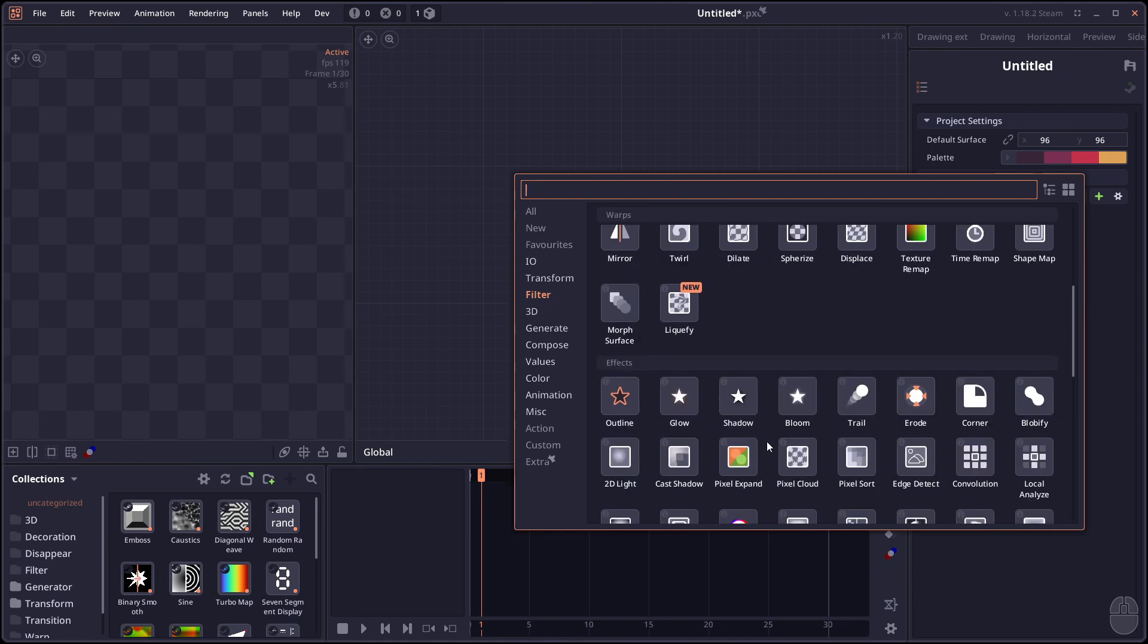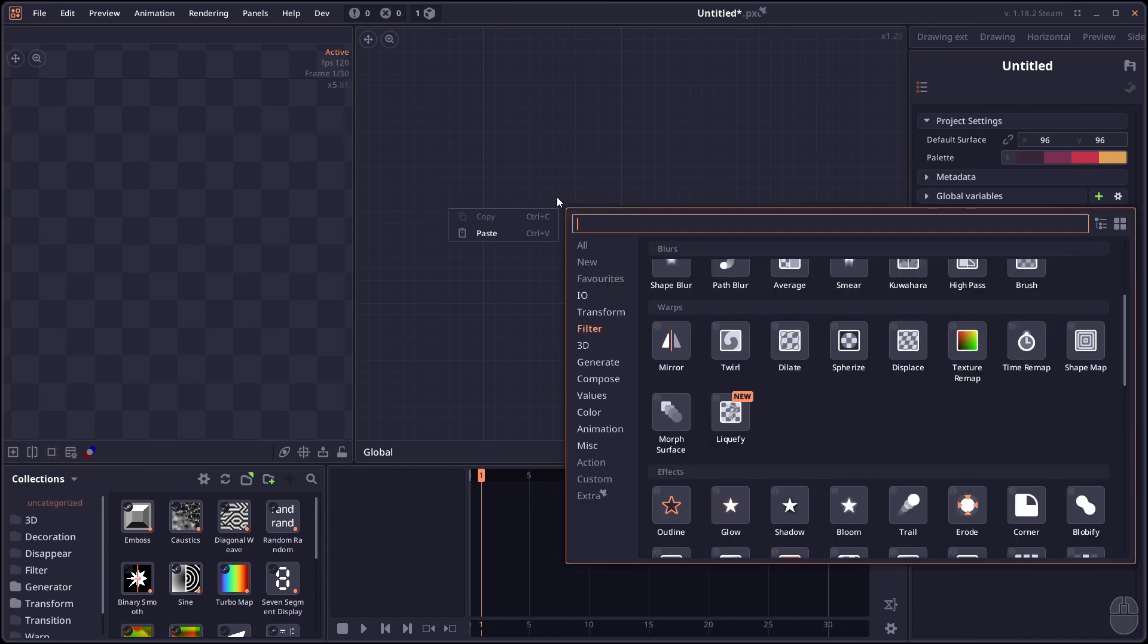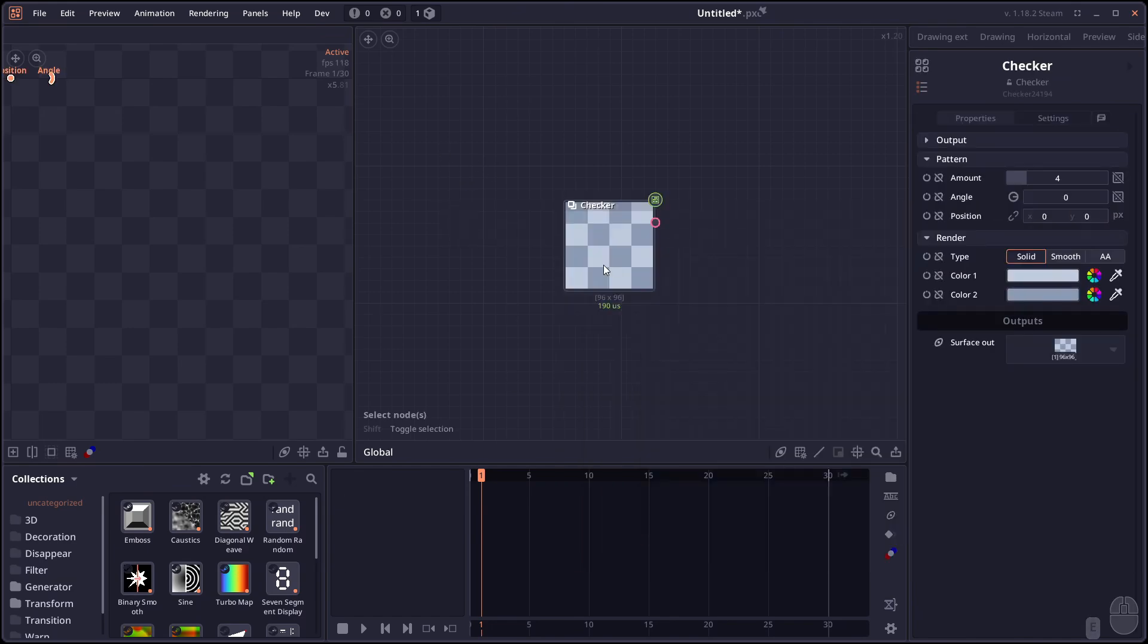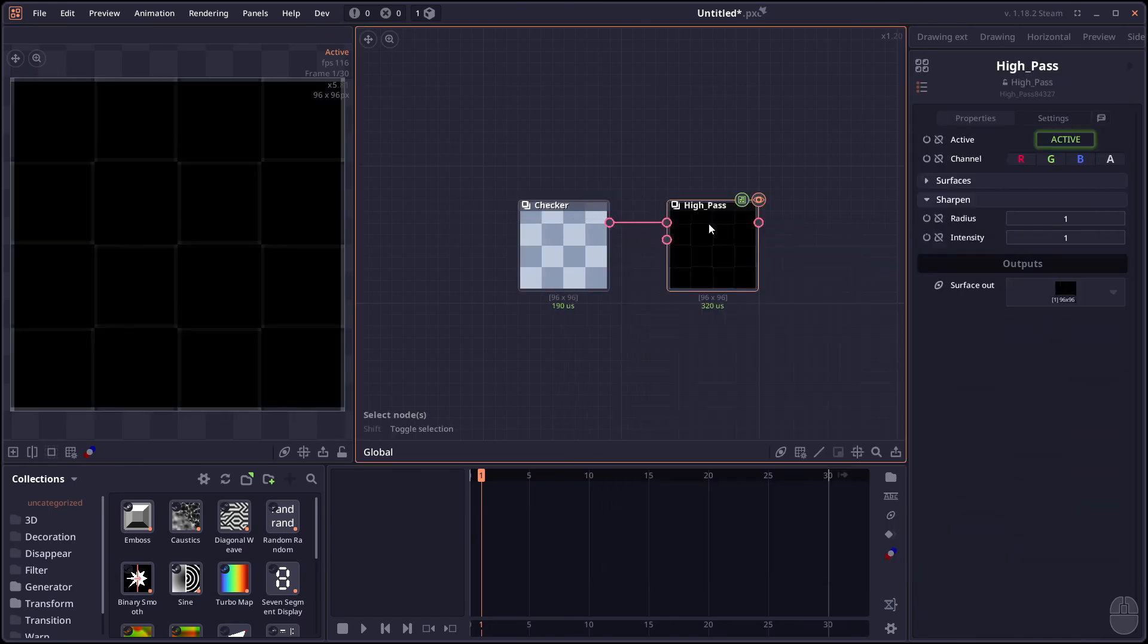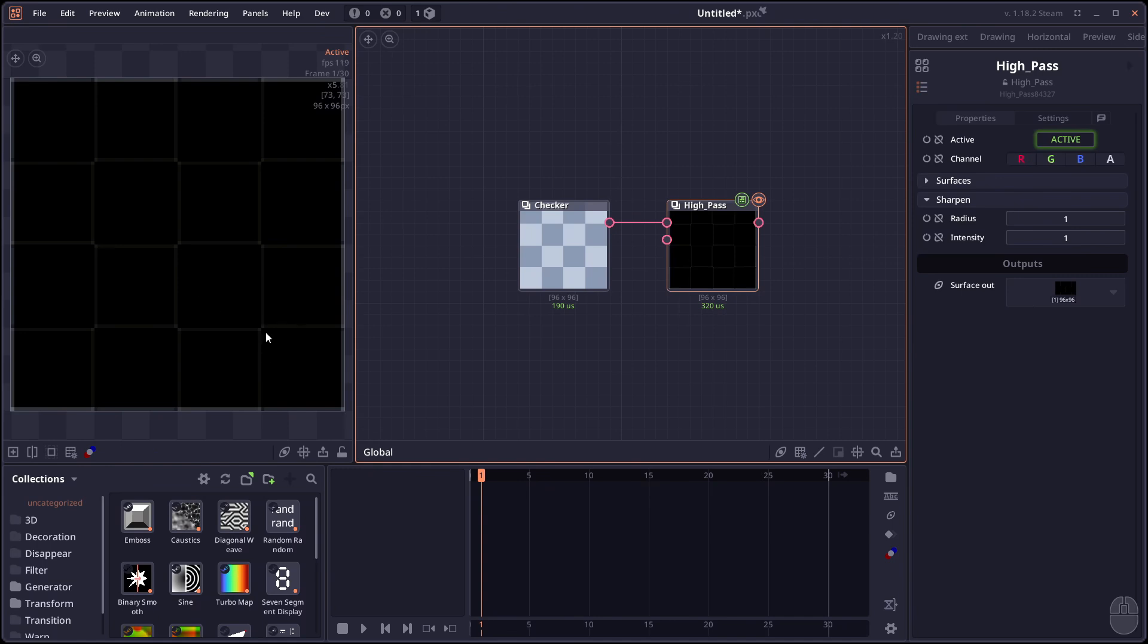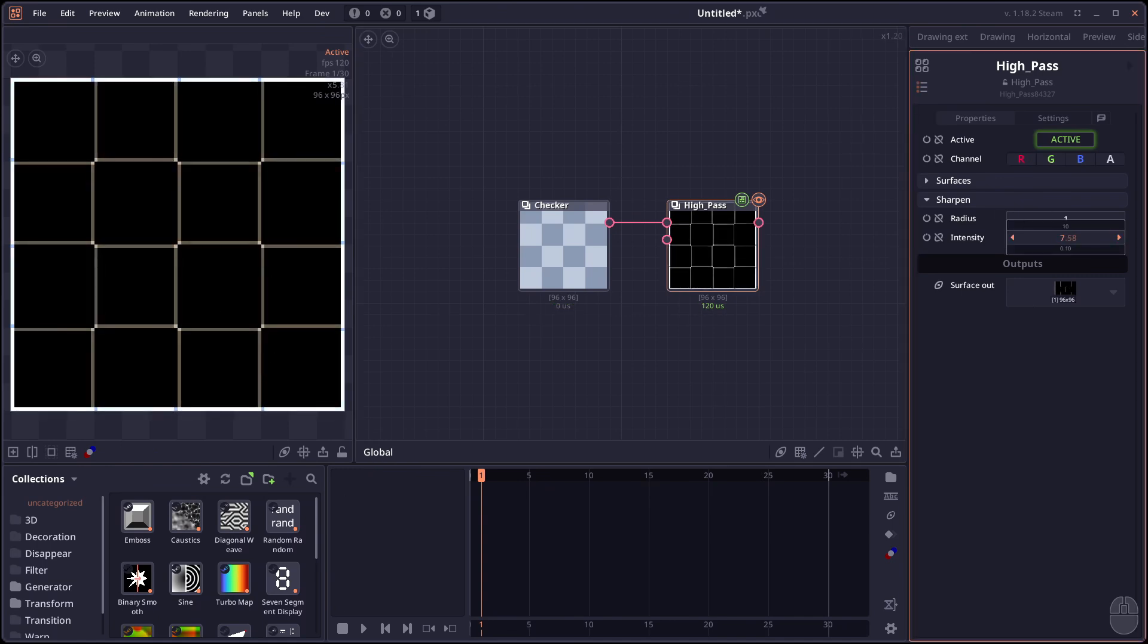Next we have high pass filter. So which is a filter node that allows you to apply a high pass kernel. It's basically like an edge detection technique. You can have texture like this and then you can set it to high pass. And it will extract the area with a high frequency. In this case would be like the edge of the texture. Increase the intensity to make it easier to see.